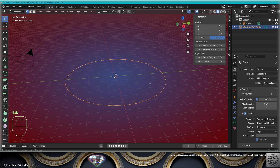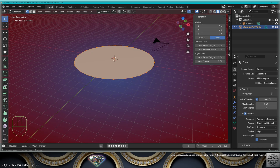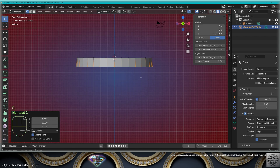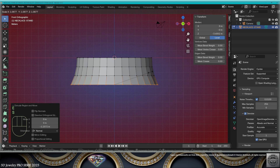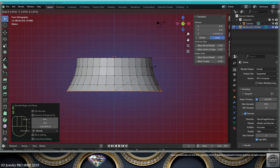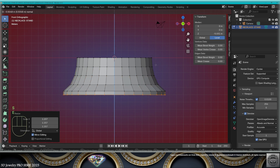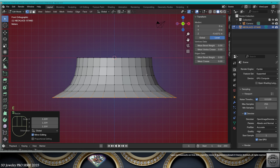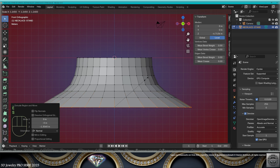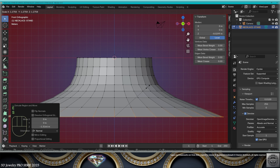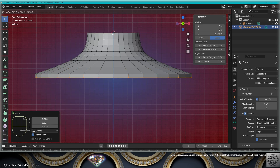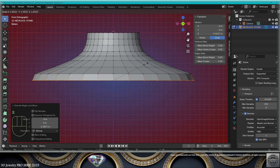Let's go to edit mode. Close it with F. Now let's extrude on the Z-axis and scale slightly. Go to the front view. Extrude and scale. Extrude and scale. Extrude and scale more. Extrude and scale. Extrude and scale. Extrude and scale slightly.